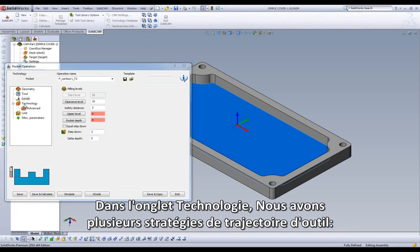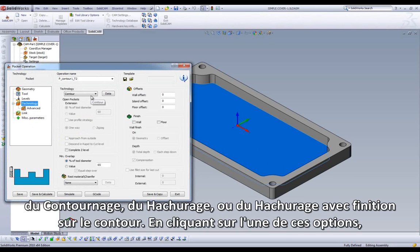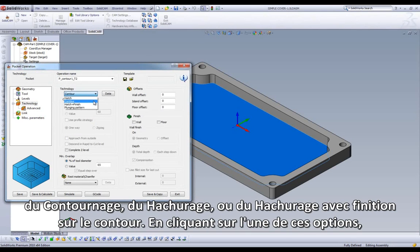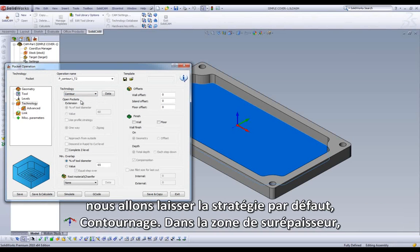In our Technology field, we have several options for our Toolpath: Contour, Hatch, or Hatch plus Finish. By clicking one of these options, we get a visual representation of the Toolpath strategy. For this exercise, we will leave it set at the default option, Contour.